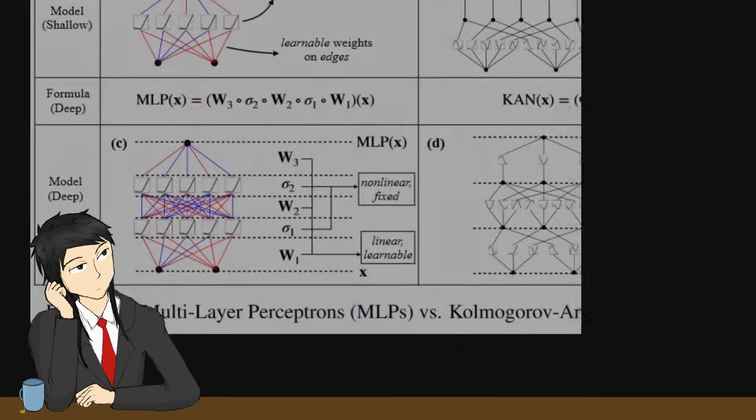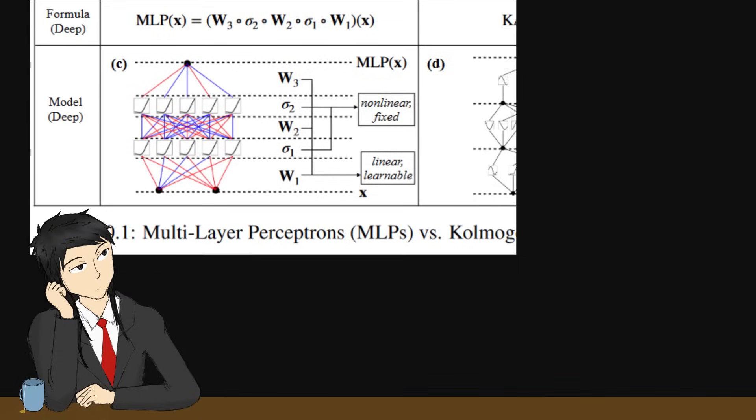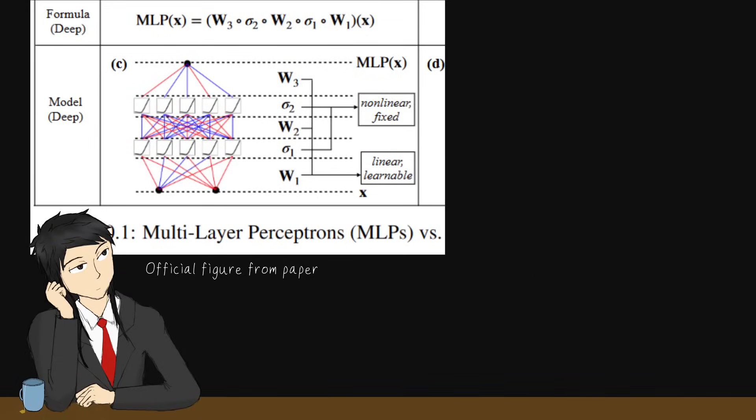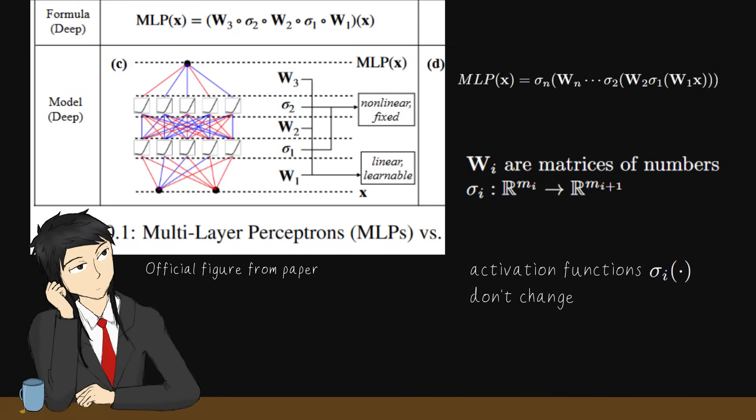Likewise, in a multilayer perceptron, so regular neural network, the math operations can be written like this. The weight matrices are scalar values multiplied to the input, and activation functions are function operators applied.